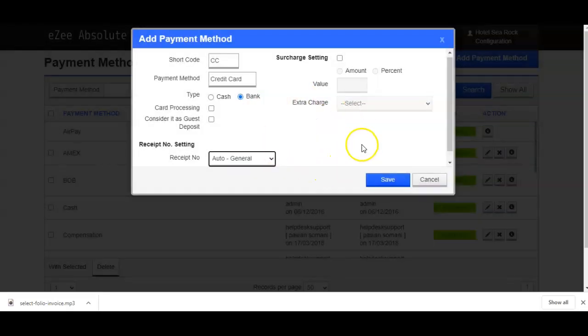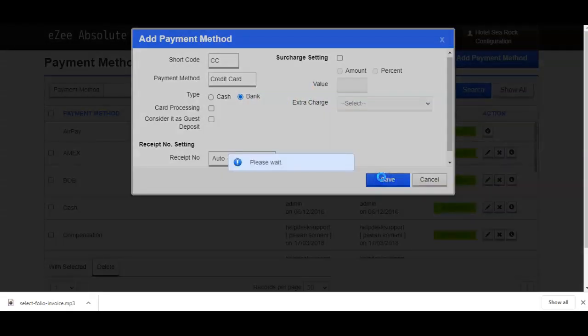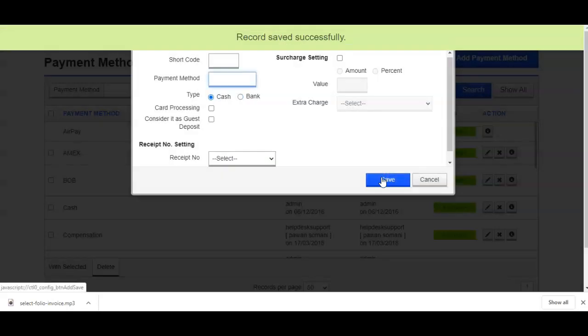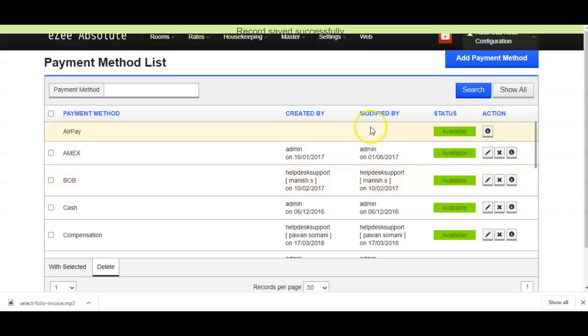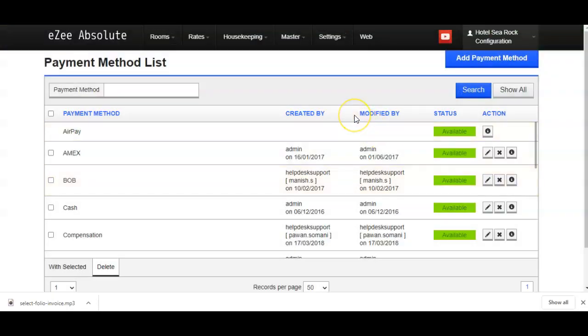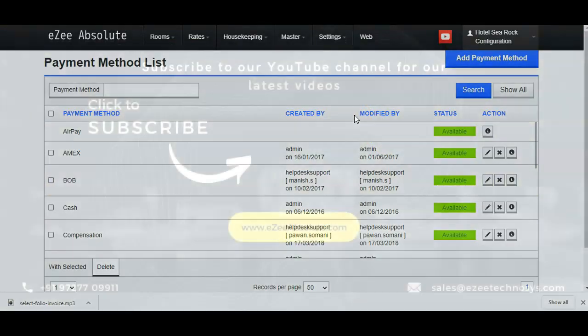After entering all these details, click on the save button. This is how the payment method should be added in the PMS.